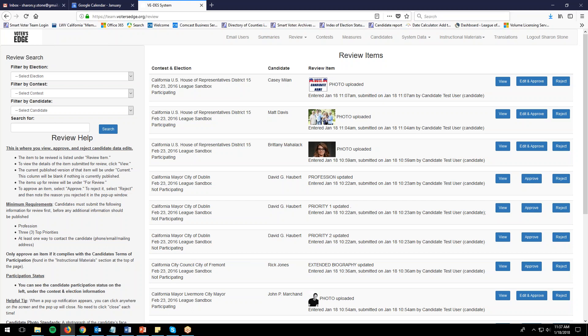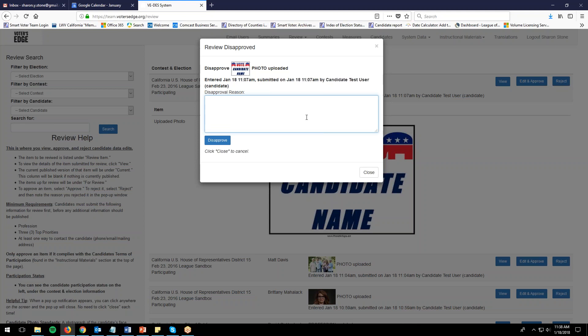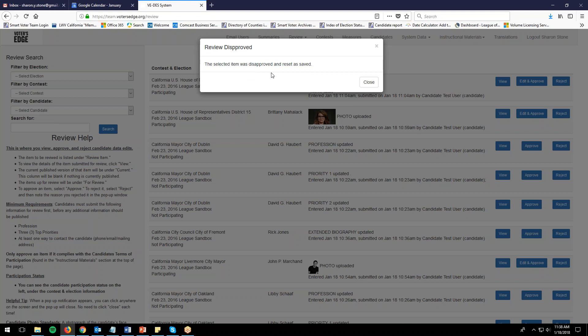Moving on to the next candidate, Casey Milan — she is participating. Opening the photo, there is no actual photo; it's a 'vote for me' candidate sign, which is not part of the photo standards, so we have to reject it. Click the reject button, a pop-up window appears, and you write the disapproval reason: 'no candidate photo.' Then click disapprove. The selected item is disapproved and reset as saved.